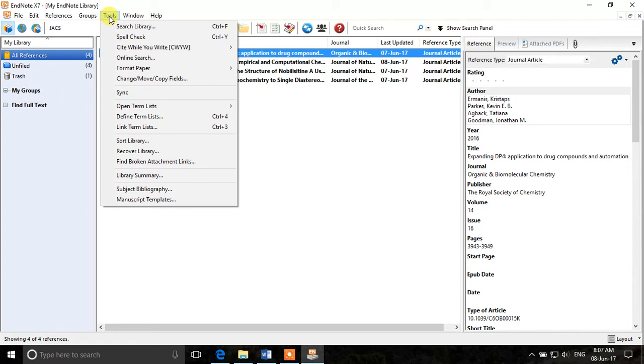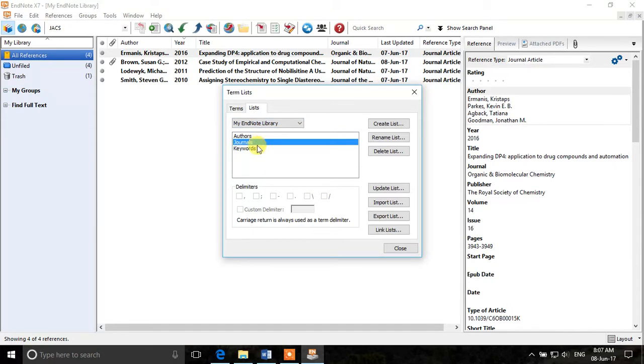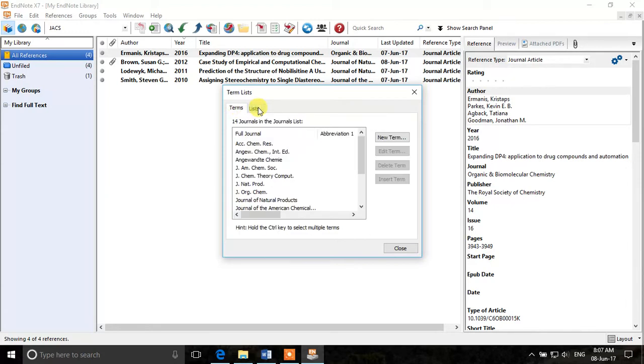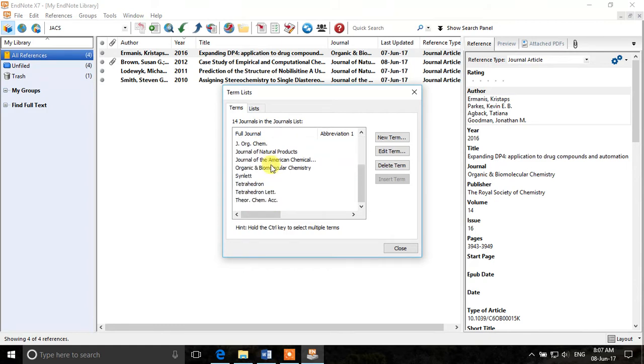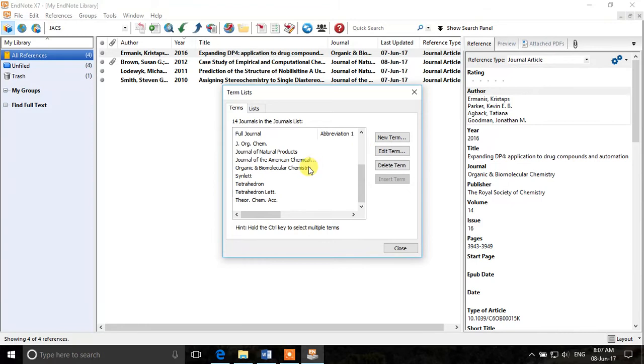So what we need to do is go to tools and then define term lists. We need to define the journals term list. And here you can see that there are certain terms which are already added but these journal names have directly abbreviations, they don't have full names.